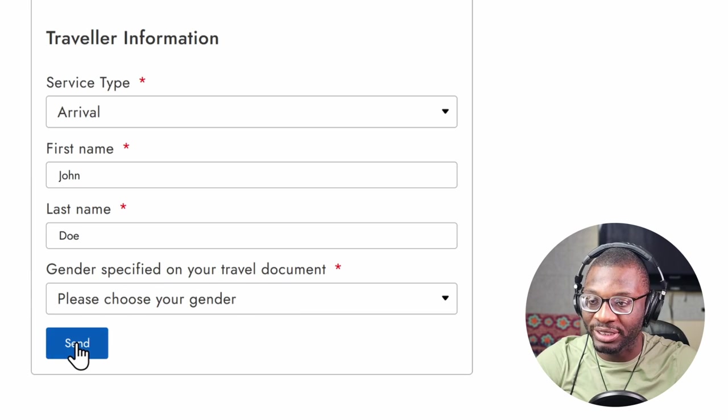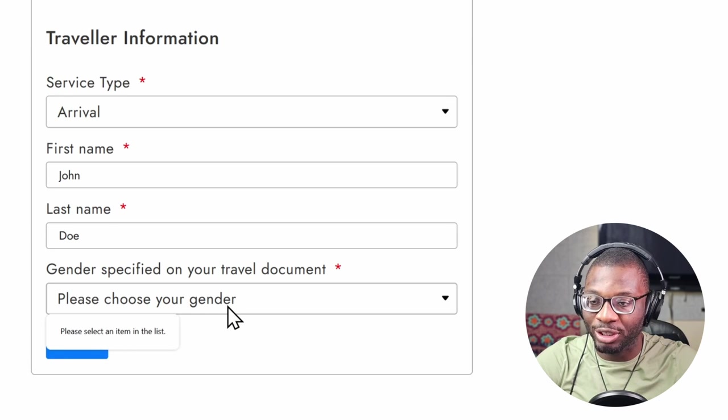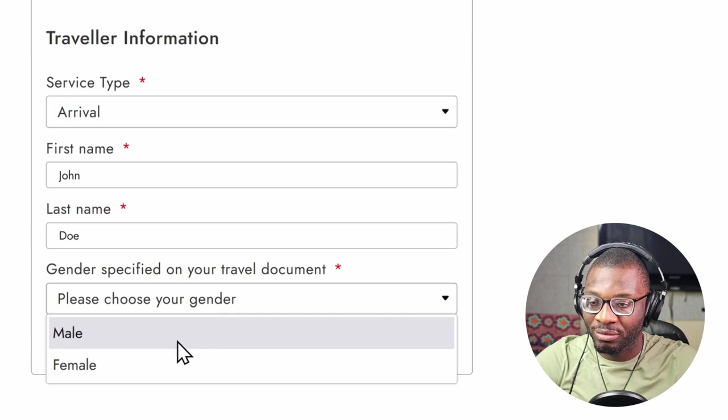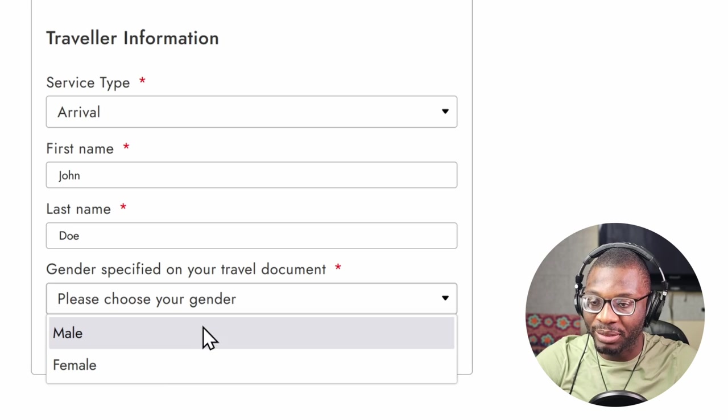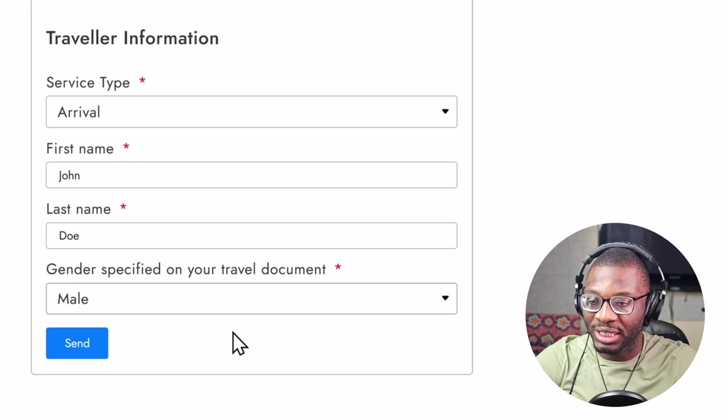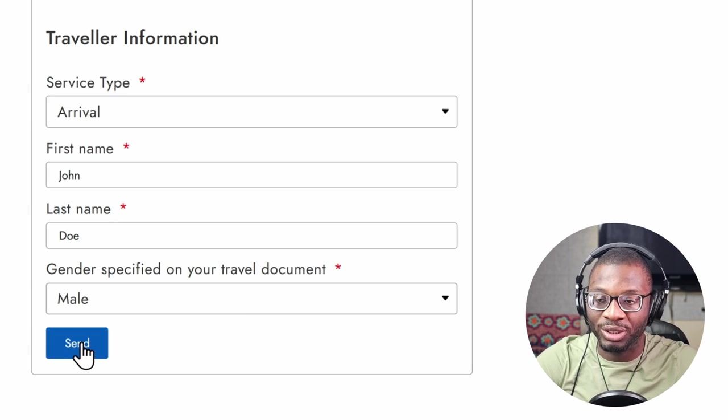So when you see press send it gives you an error, but once the user chooses an option he no longer sees that please choose your gender placeholder text anymore and now he can submit the form successfully.